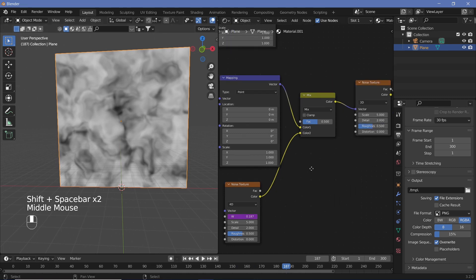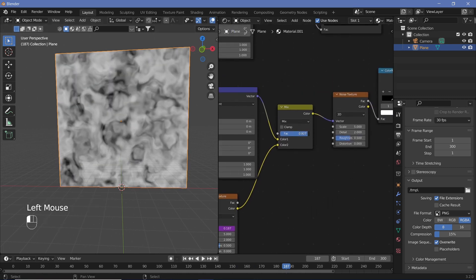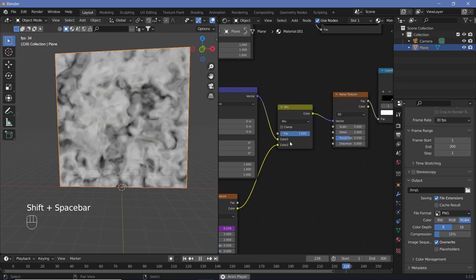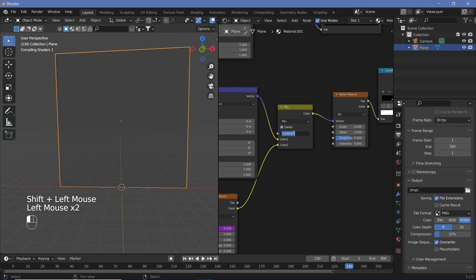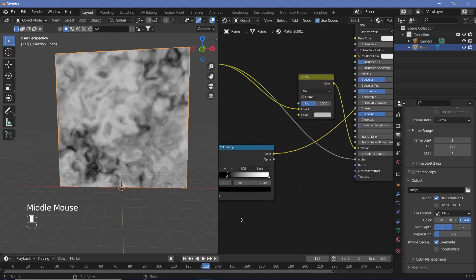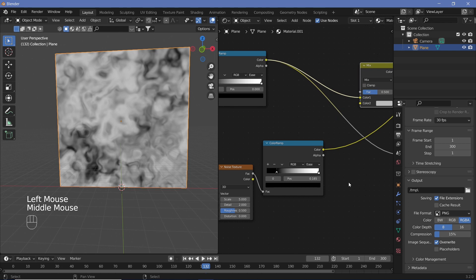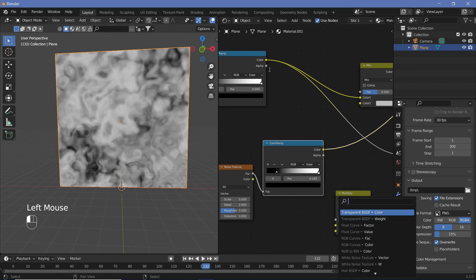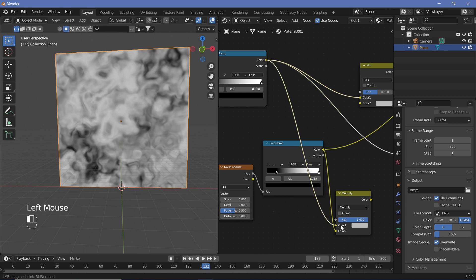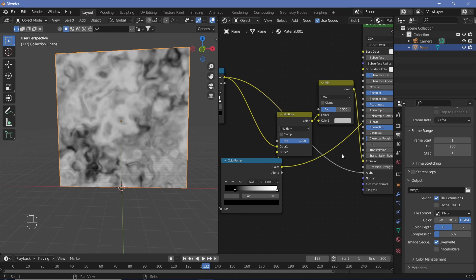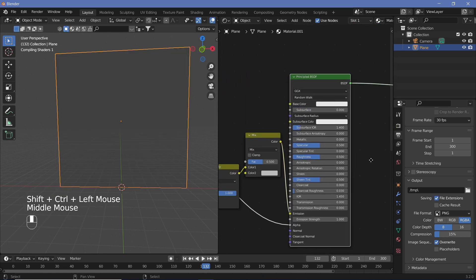With the Mix node we can control how much noise to blend in — 0 is no noise, 1 is full noise. A value around 0.8 looks good. Now we need to confine this effect within the circular area: search for a Mix RGB, change it from Mix to Multiply, set the factor to 1, then plug the circular gradient color and the noise color into the two Color inputs and connect the result.